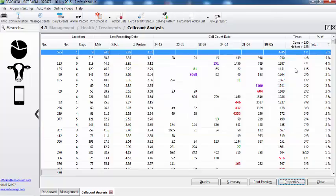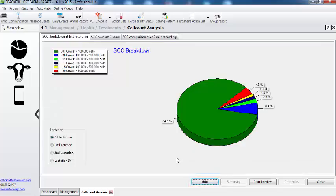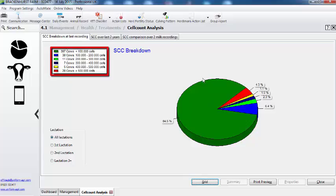And there we have it. What do the graphs show me? Just click on the graphs and what you have here is a really good overview. I can see that we have 397 cows below 100,000, and then unfortunately we have 20 cows above 500,000.